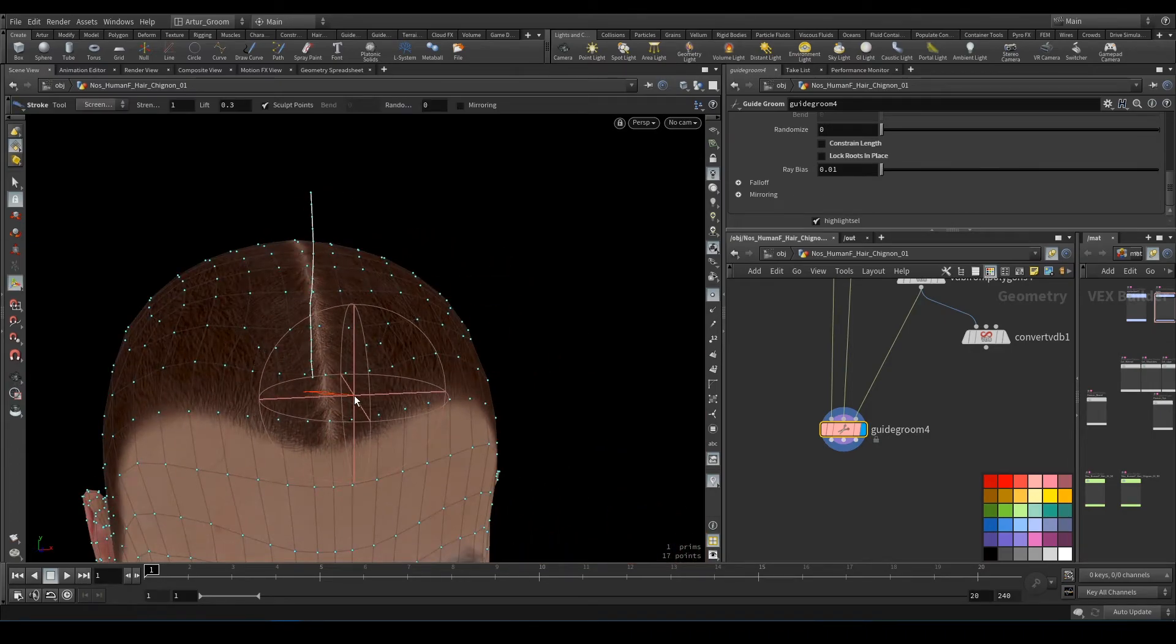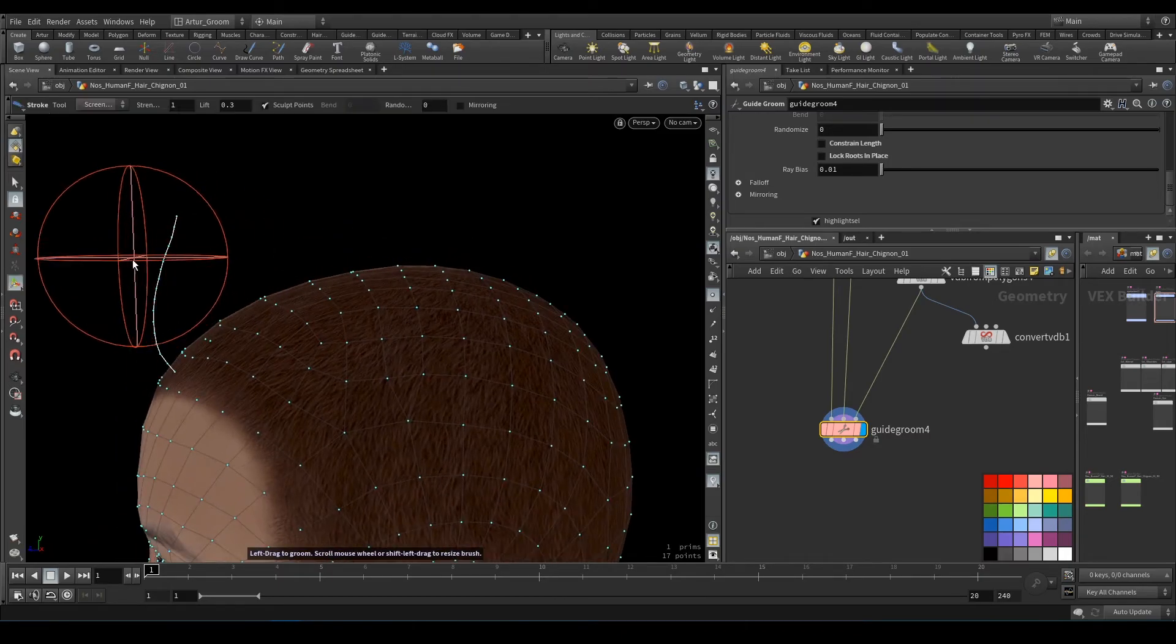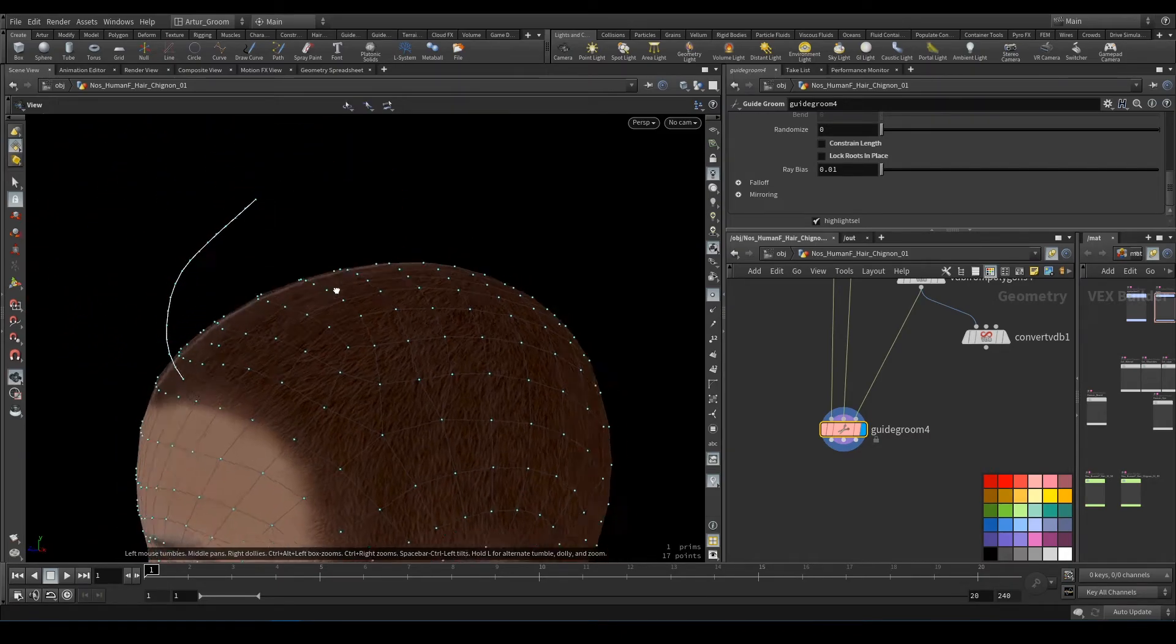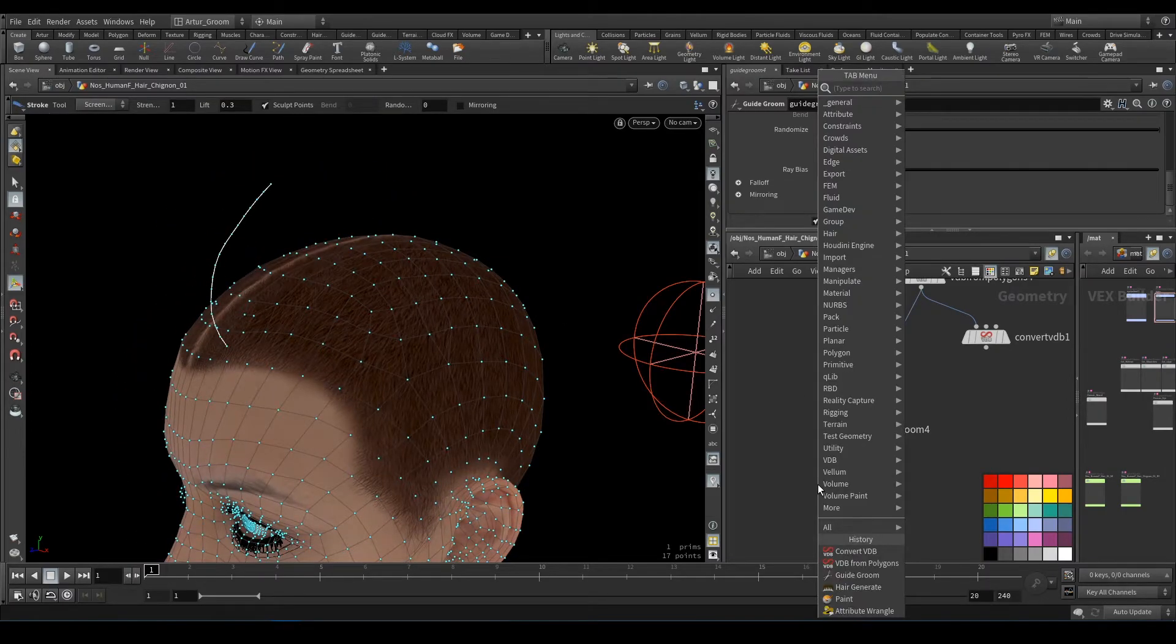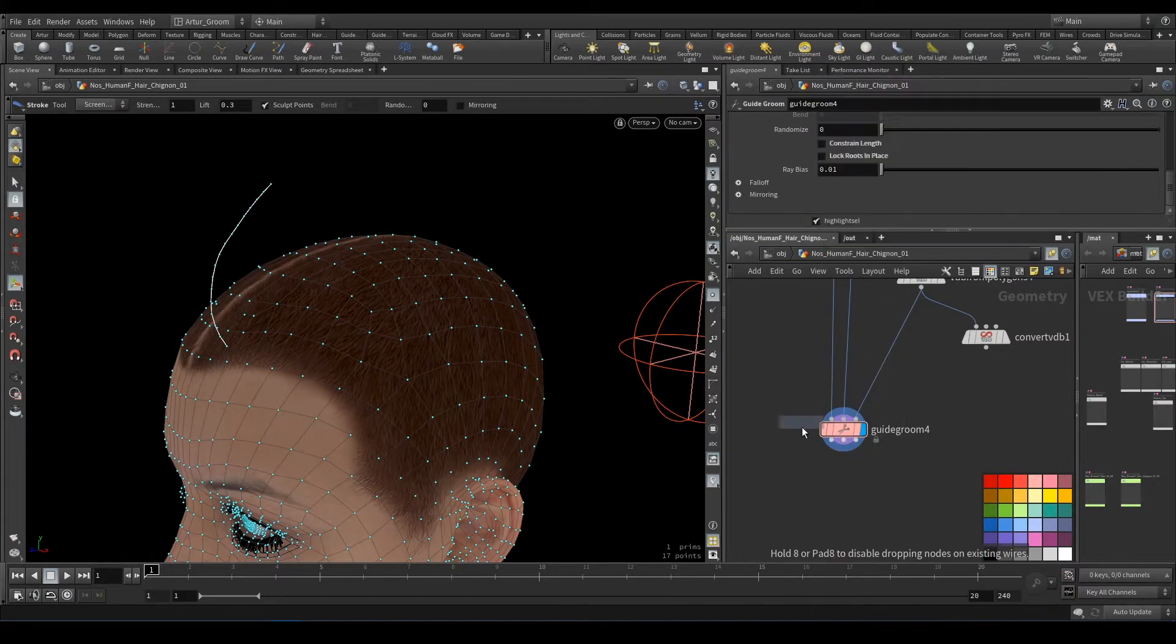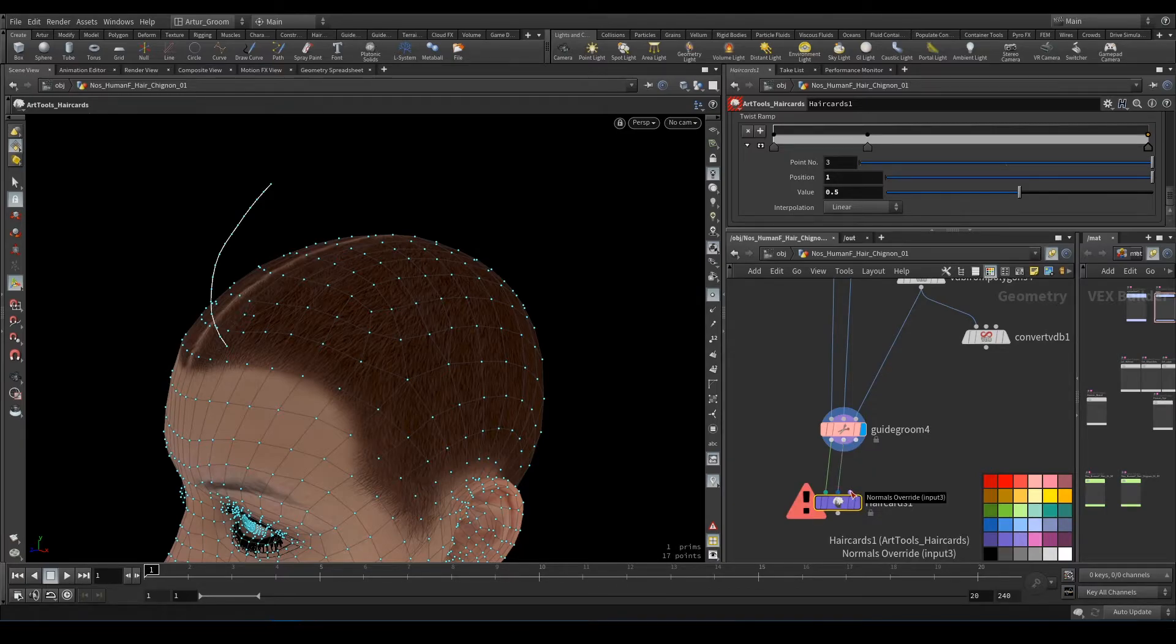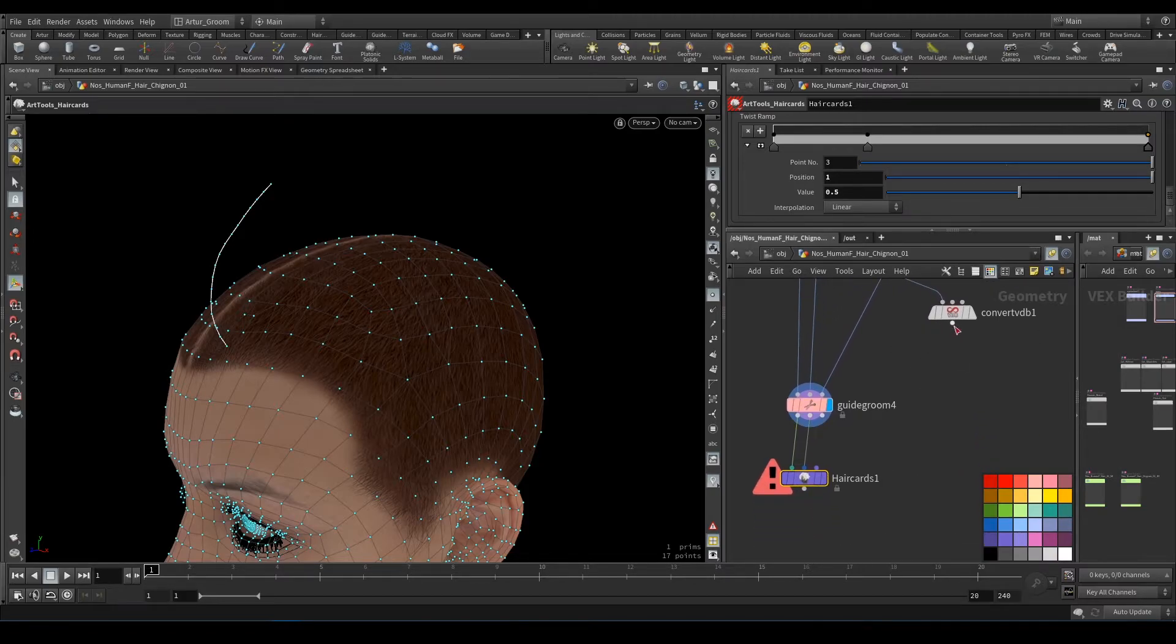So we have one single strand, and now I will add my notes—my hair card node from our tools. Hair card needs guides, hair curves, skin, and the third input is for reference geometry for orientation.